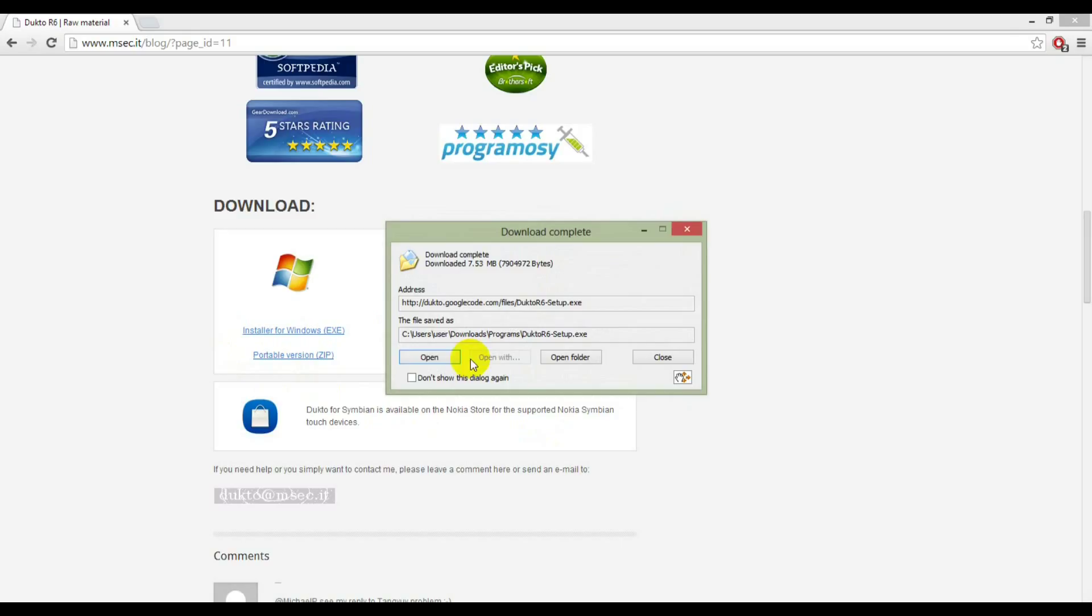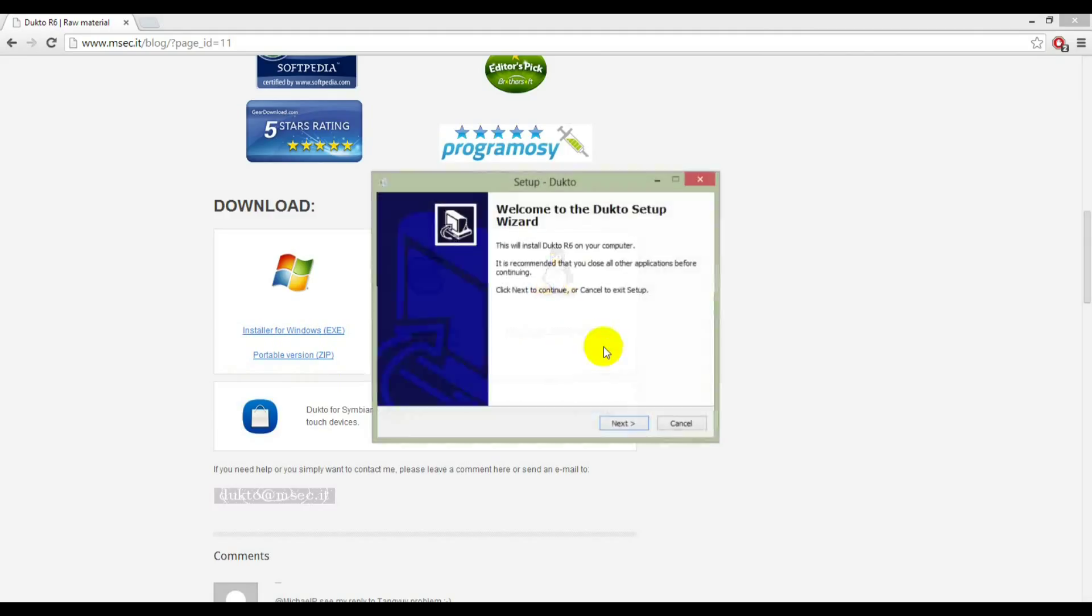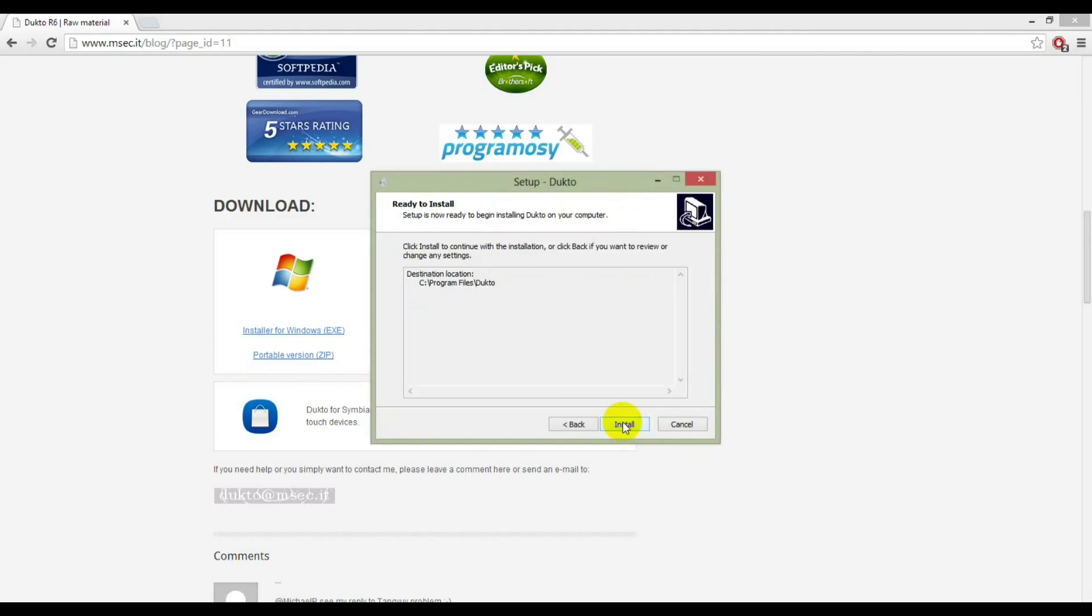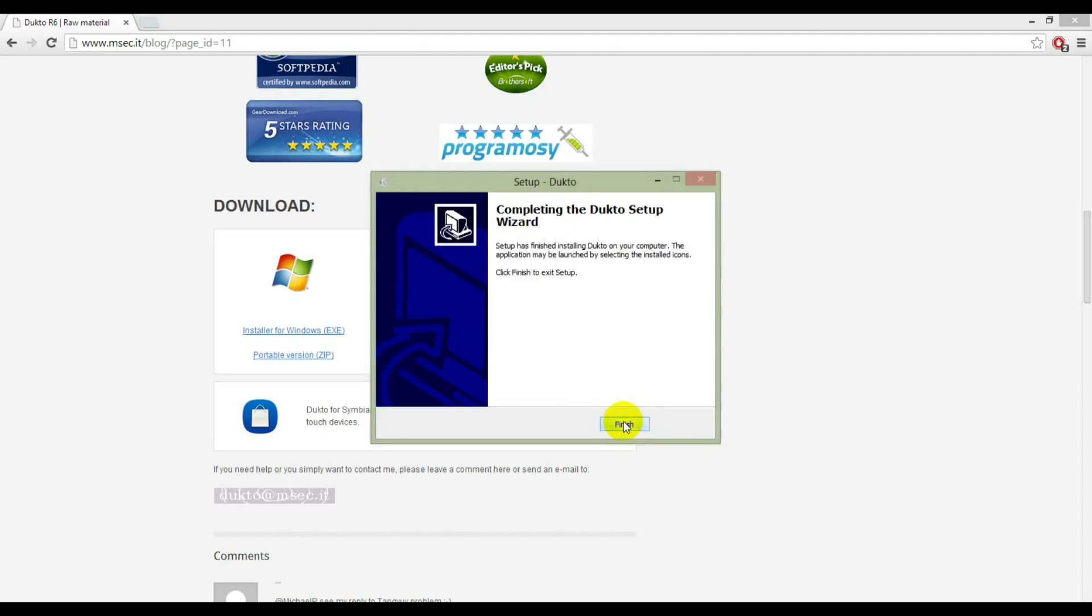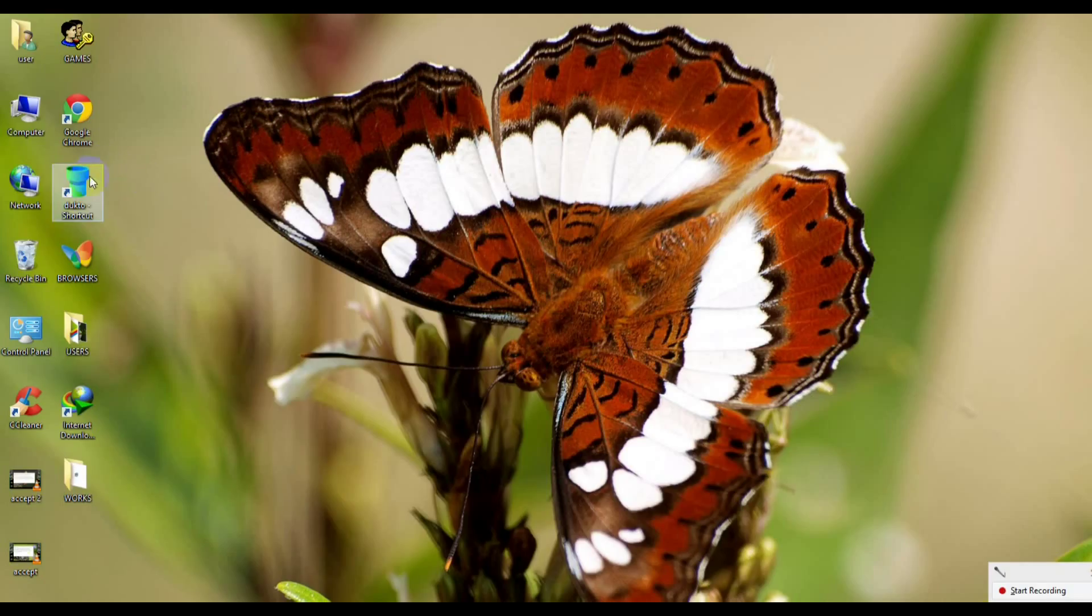Here I have downloaded DuckToe. Let's install it. Next, next, install, finish. And the DuckToe is installed in PC.